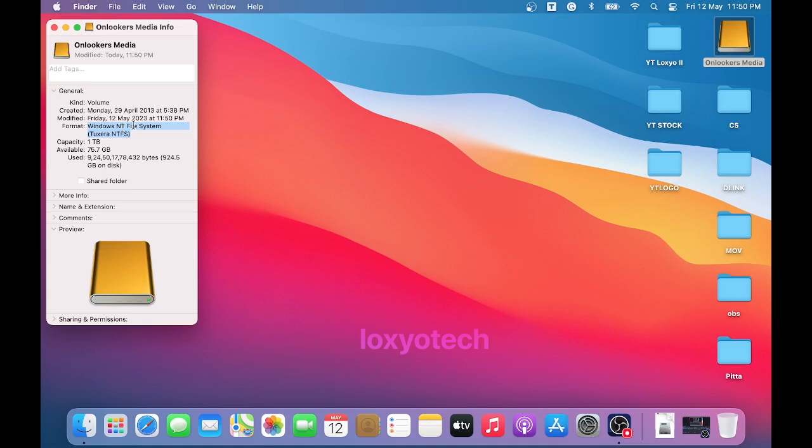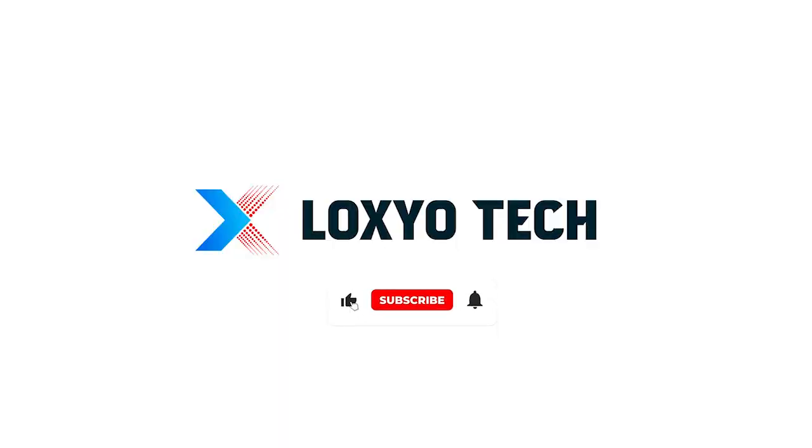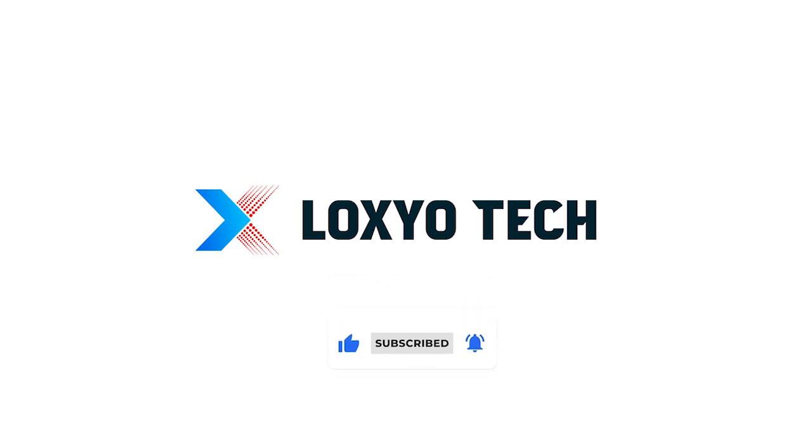Now you can easily copy and paste files to the NTFS drive and vice versa. It's done. I hope you like this video. Please don't forget to subscribe to my channel and do enable the bell icon to receive all notifications. Also please share with your friends and post valuable comments. Have a great day. Thanks for watching. See you in the next video.